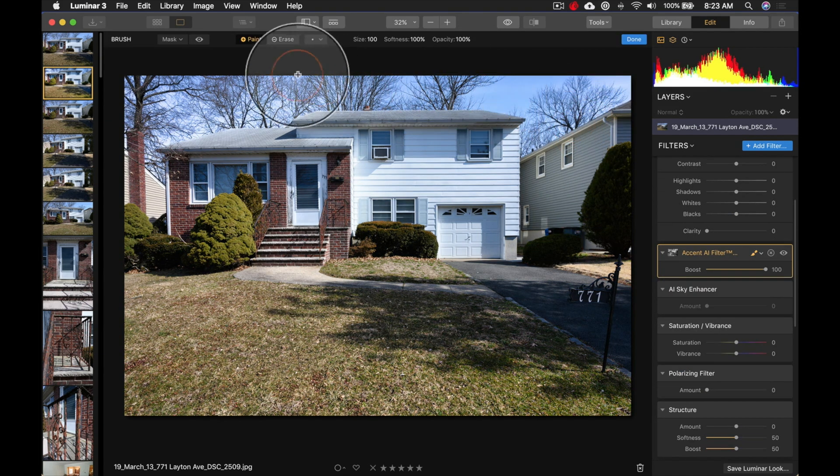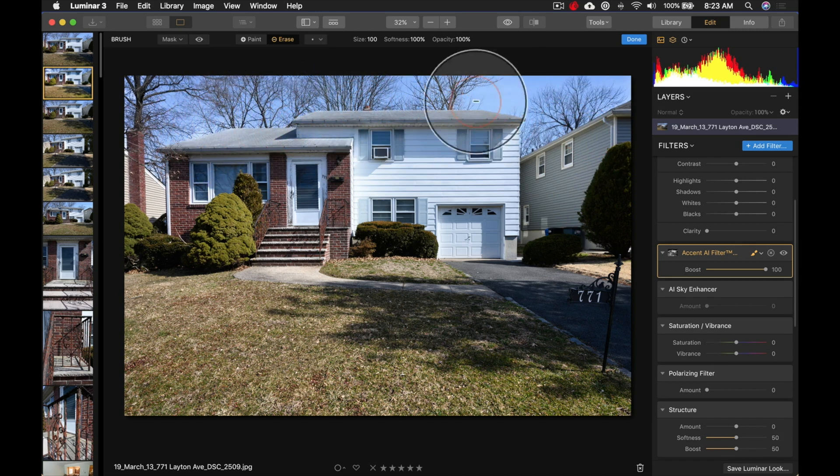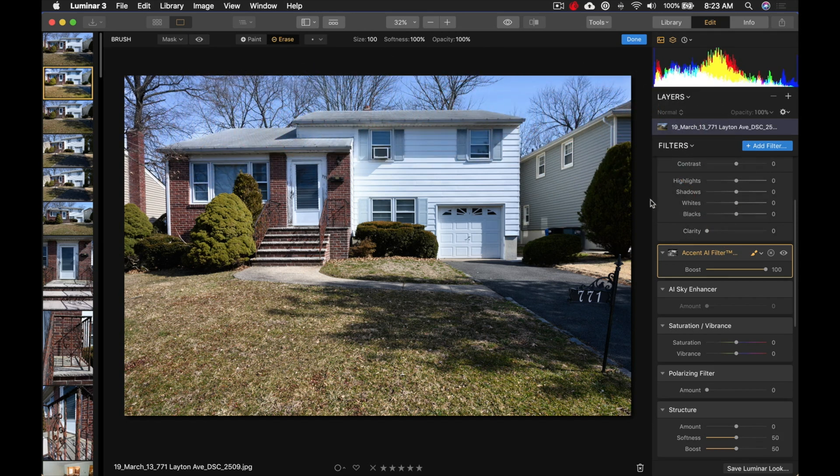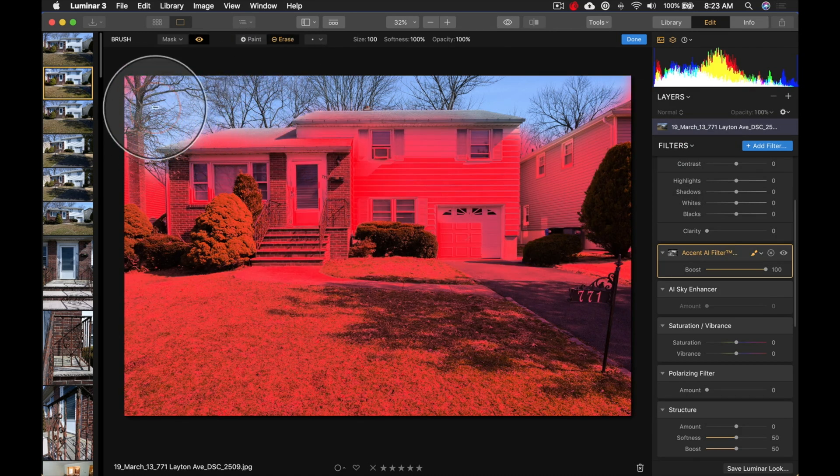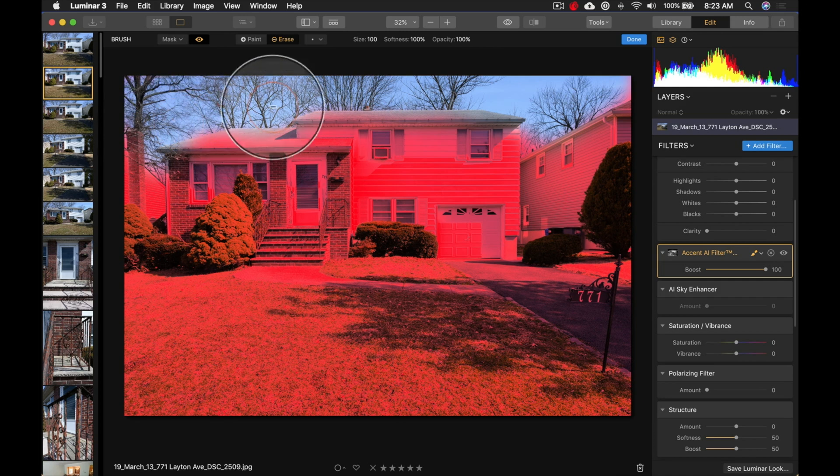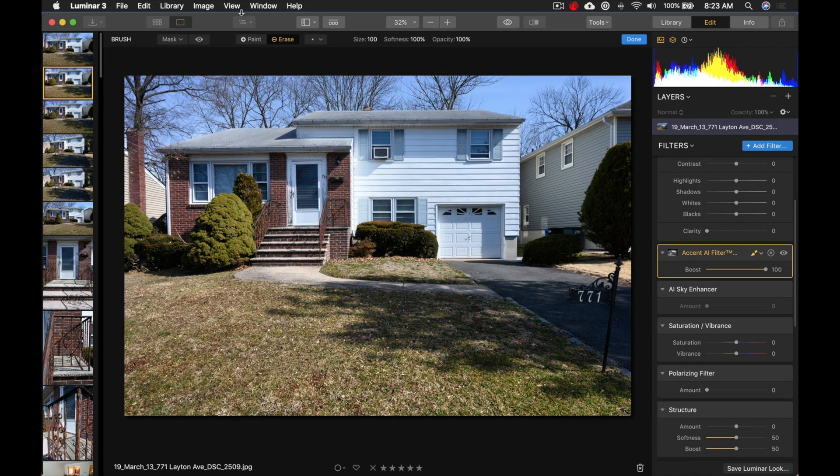But, okay, so what I'm going to do, again, is just take it away from the sky. We're just going to quickly brush that away so it's not impacting the sky at all. Let's view the mask. Just make sure it's okay. Yeah. And then, once that's done, we are going to bring in the sky enhancer.